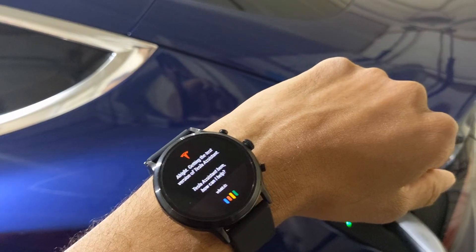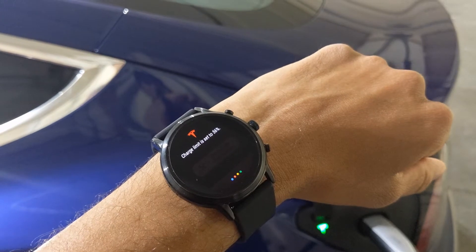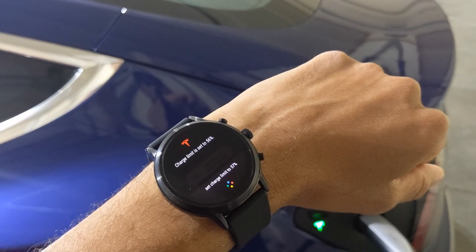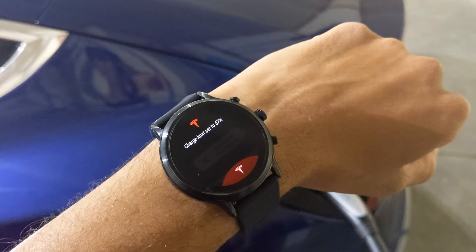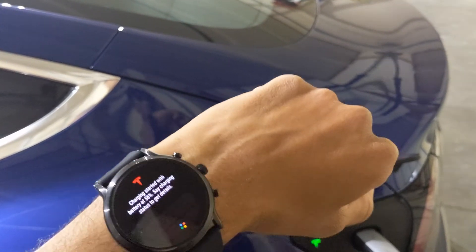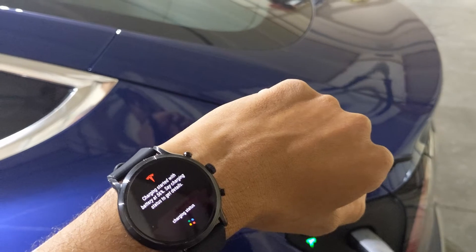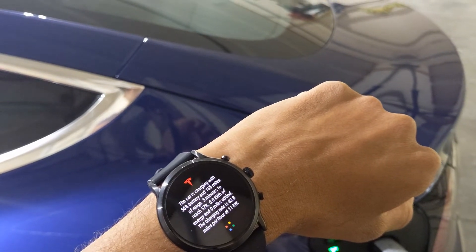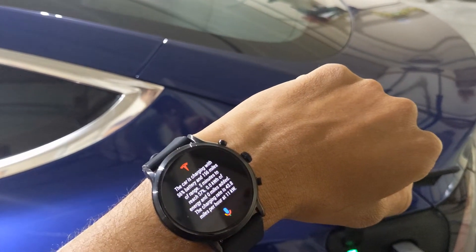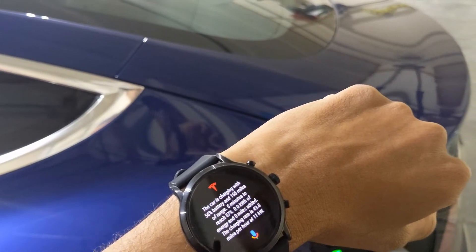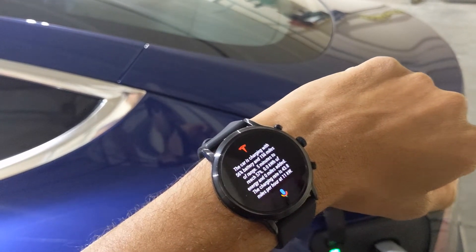What is the charge limit? Charge limit is set to 56%. Set charge limit to 57%. Charging started with battery at 56%. Say 'charging status' to get details. Charging status. The car is charging with 56% battery and 156 miles of range. Five minutes to reach 57%. 0.0 kilowatt hours of energy and zero miles added. The charging rate is 43.8 miles per hour at 11 kilowatts.